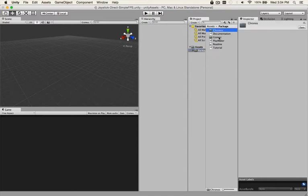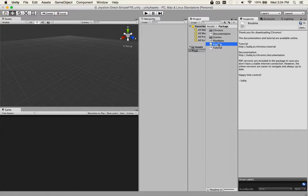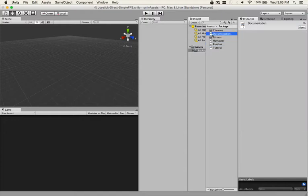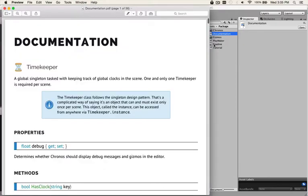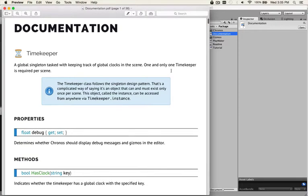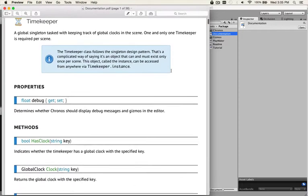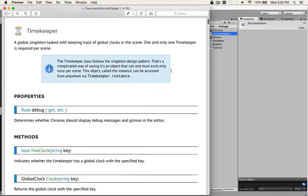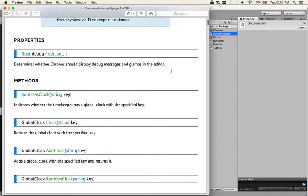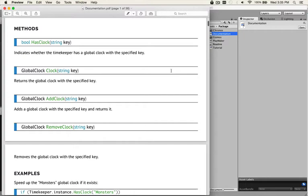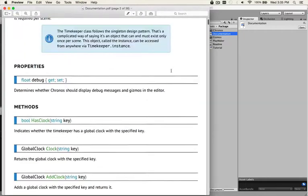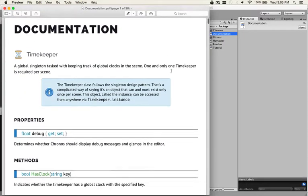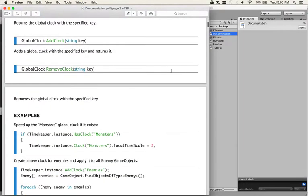There's documentation, gizmos, Playmaker, readme, and tutorial. Nice little readme saying thank you for downloading and documentation, which I'm somewhat fussy and picky about. So we'll take a quick look at that documentation. I'm not gonna read the whole thing to you. I'll scroll through it so you get an idea what's going on. Already this looks very well prepared.